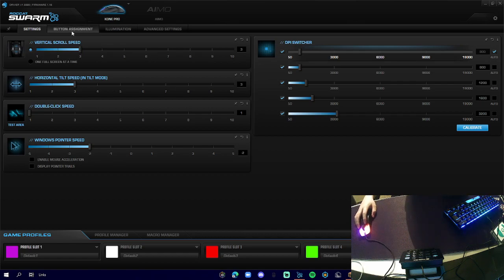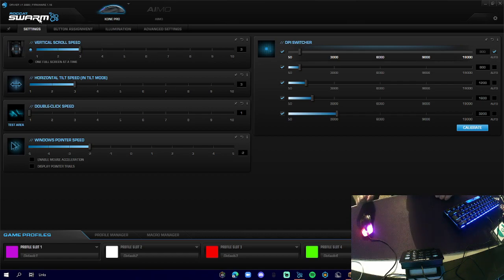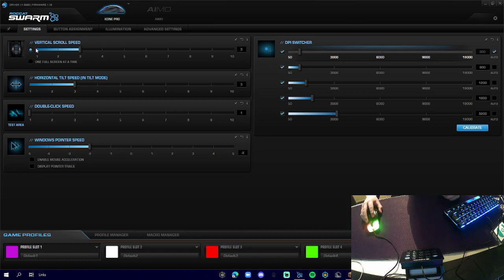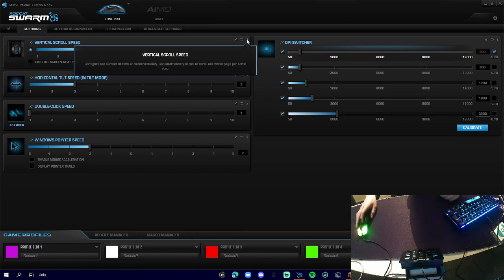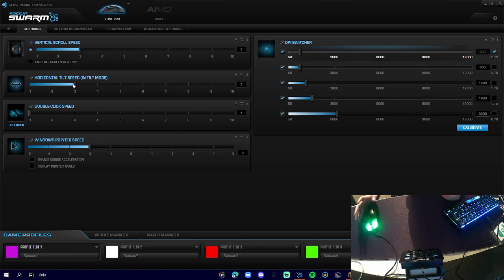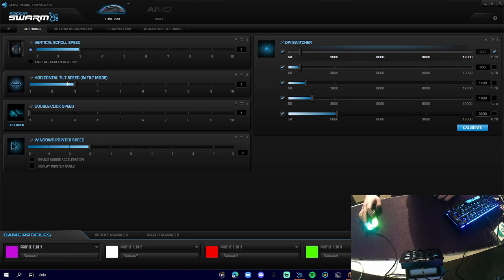So here we have our software and it's called Roccat Swarm. On the starting page, this is our settings. We've got our vertical roll speed, which is basically what we can do to change the mouse for Windows when we're on our home screen.